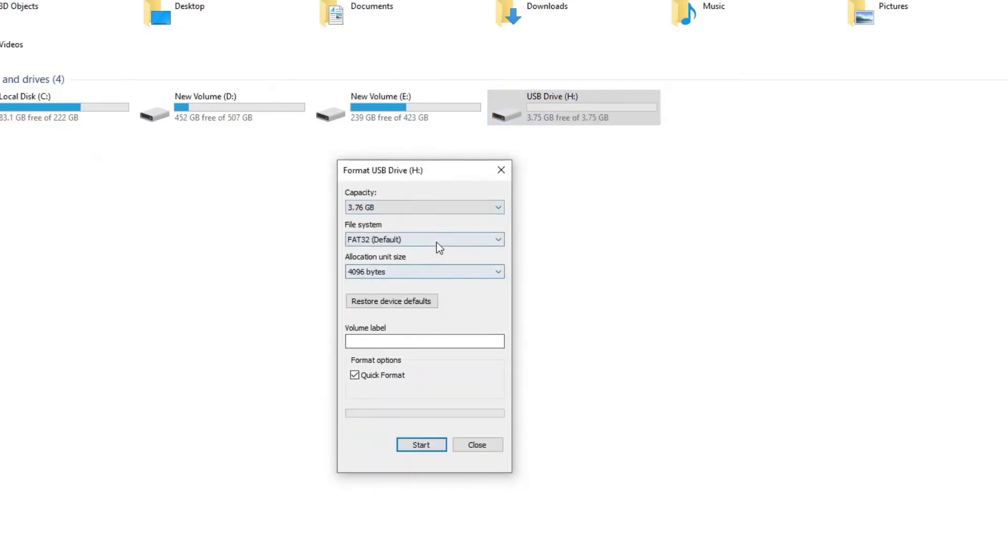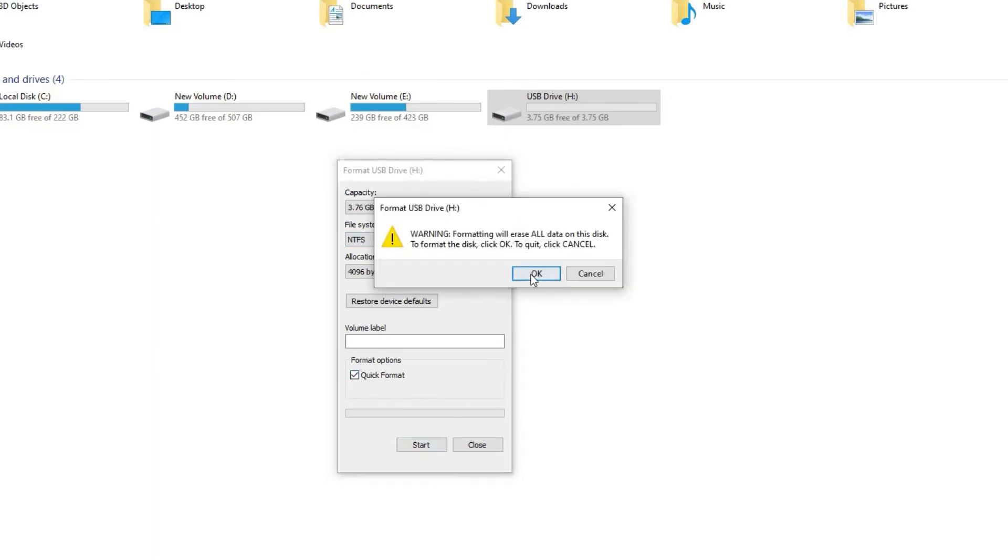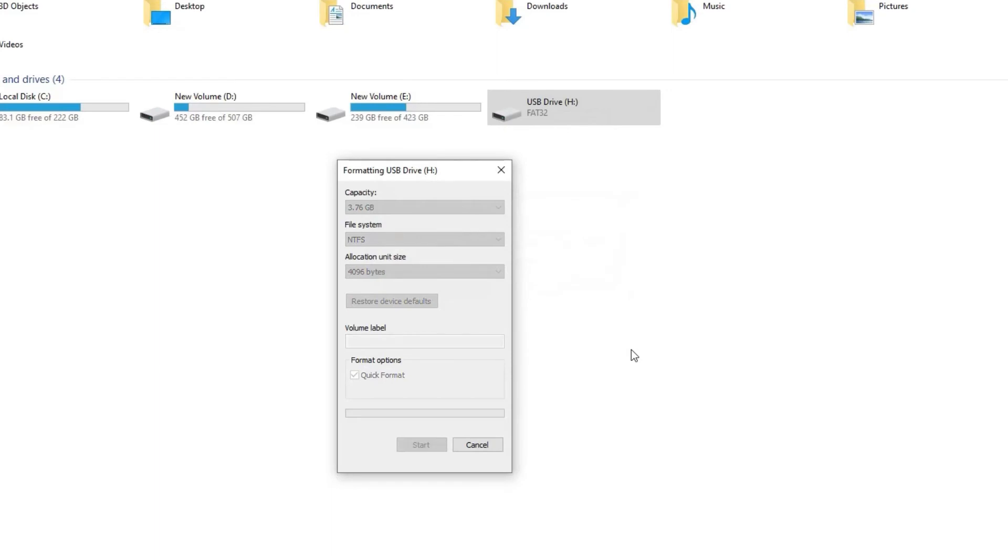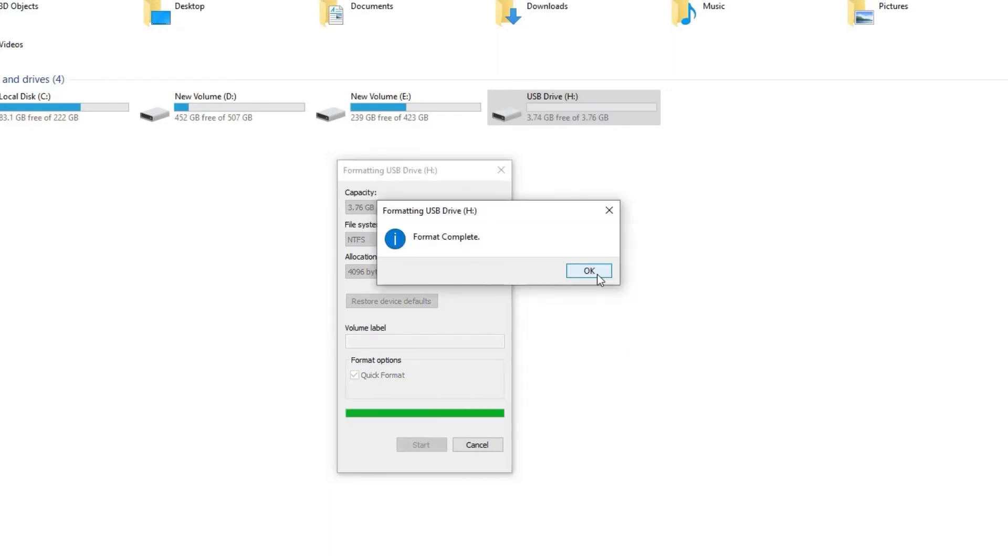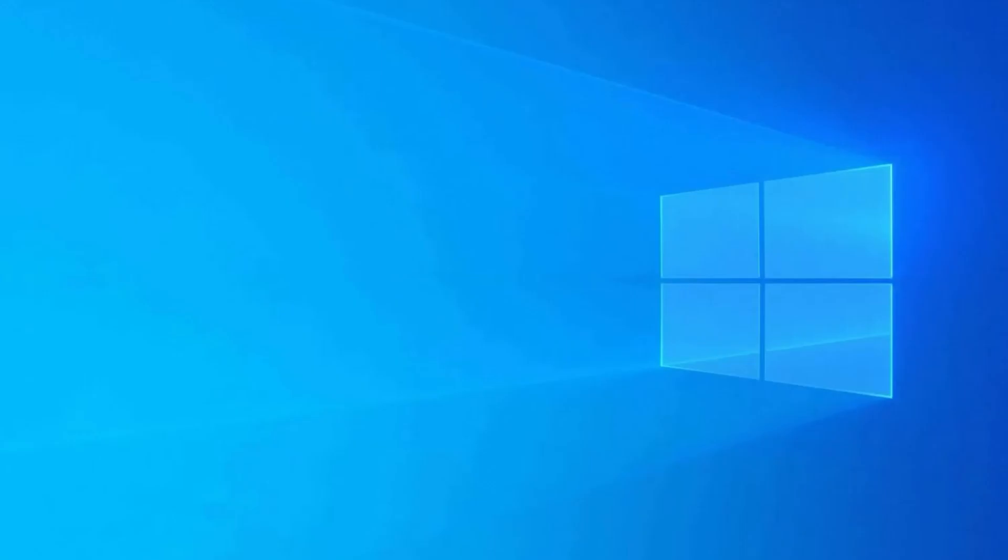Here, you'll see different file systems, but you need to choose NTFS which is best to format any drive. Then click on 'Quick Format' and tap on 'Start'. Wait until the formatting process gets finished. So, those are the fixes that can help you fix the 'insert a disk into USB drive' error.